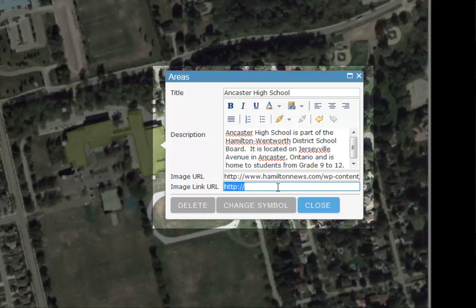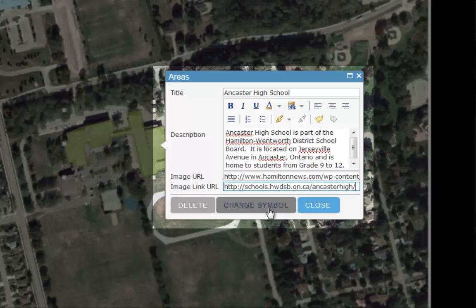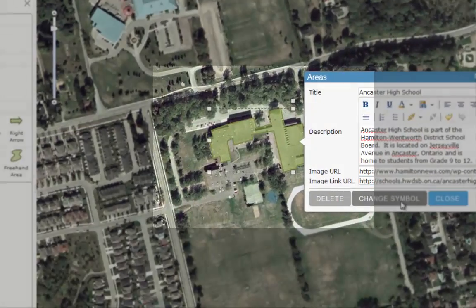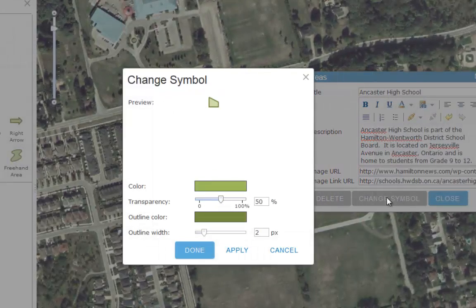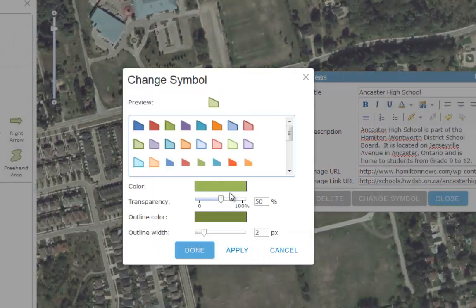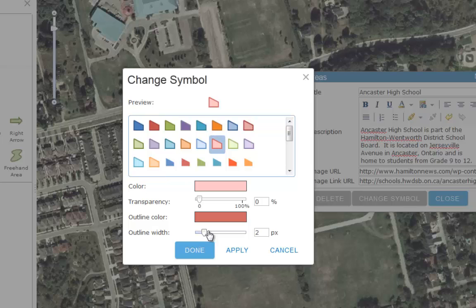Next, we'll click Change Symbol, and in here we'll change the look and feel of our data. You can change the color, width, or transparency of your feature. When you are done, simply click Apply and then Done.